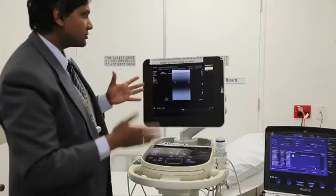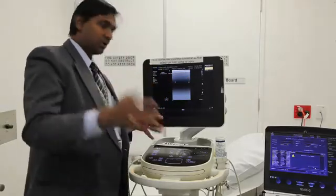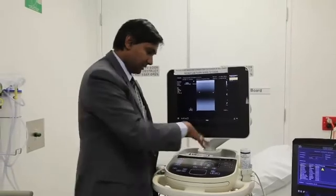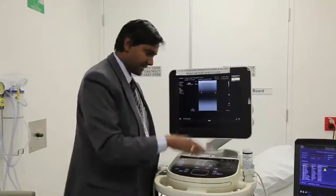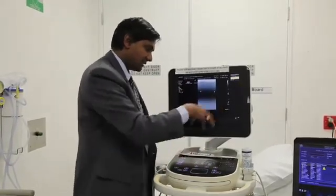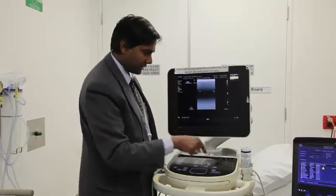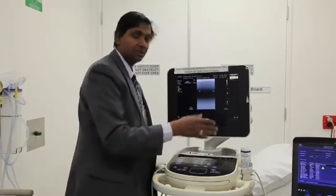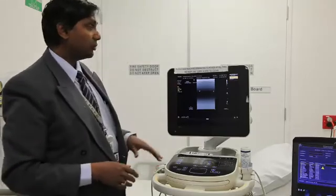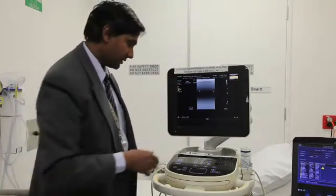You'll have to know your machine and find out how it works. But in general the basic things are: 2D imaging, the gain settings, choosing the transducer, the mode — which includes 2D, color Doppler, pulse wave Doppler and so on. Once you know where they are, it's like driving a car.